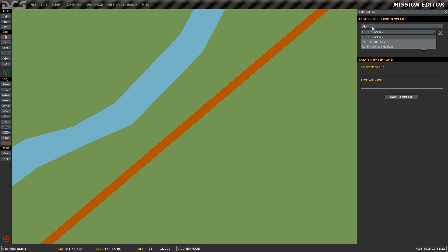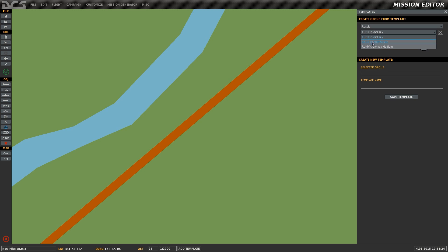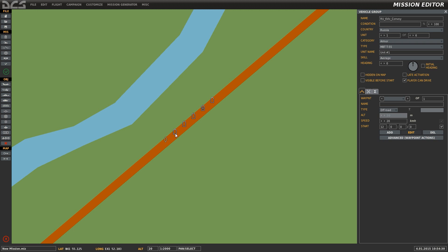Select the country you wish for it to be, which in this case is Russia. Select the template and left-click on the map. The unit convoy will be placed just as it was when we created it.